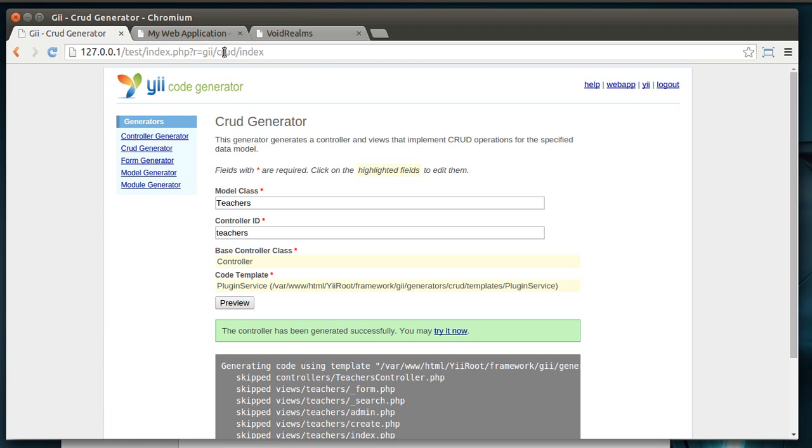We're in the crud controller. Remember, controller just controls the flow of traffic. That's why it's called controller. And then we're in the index view.